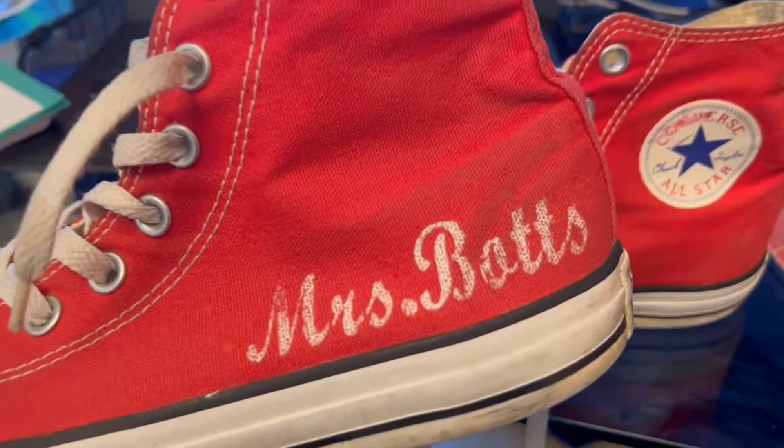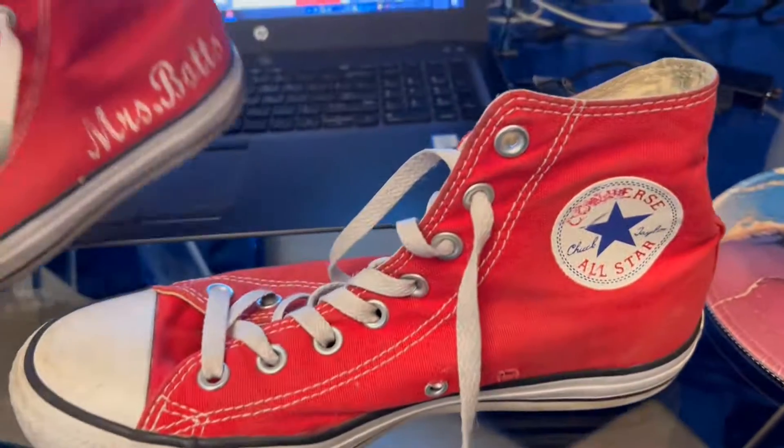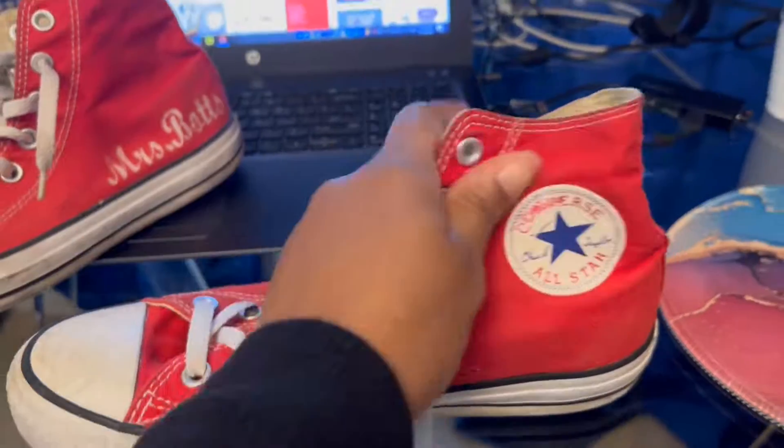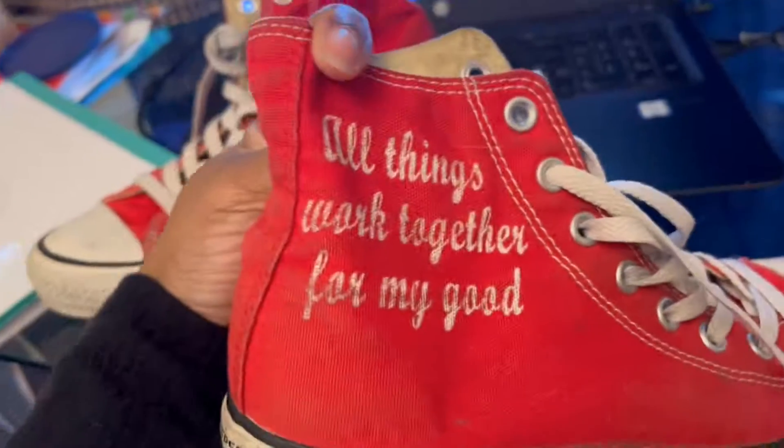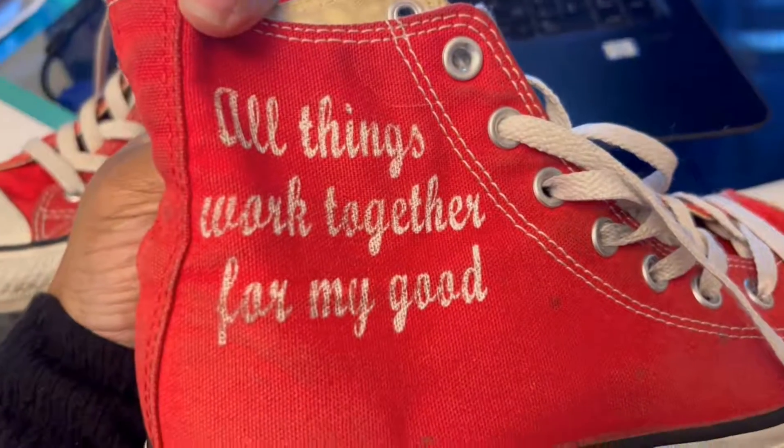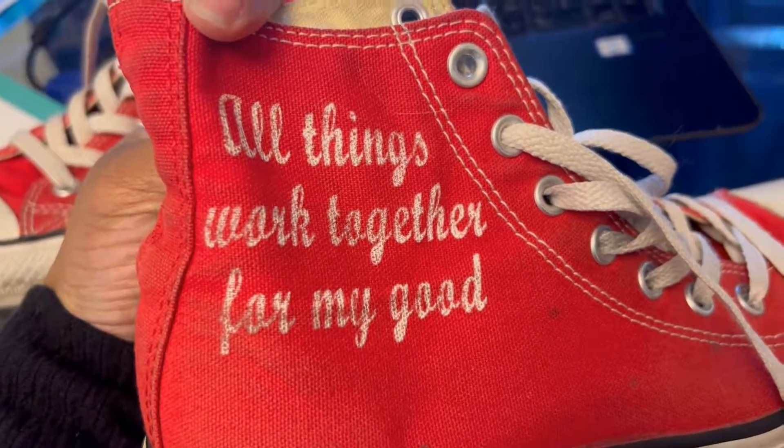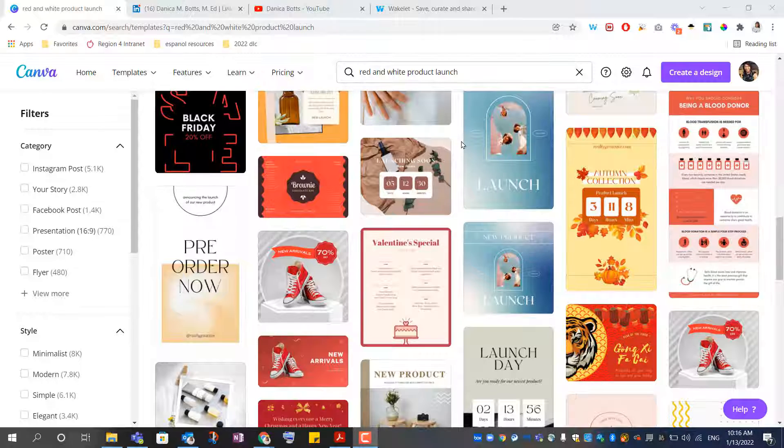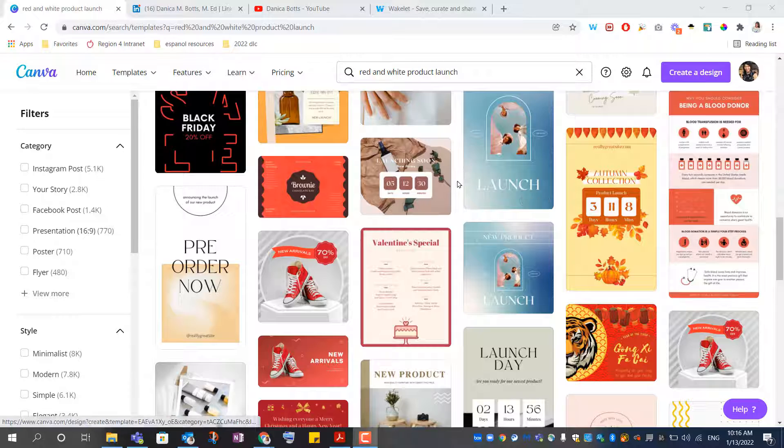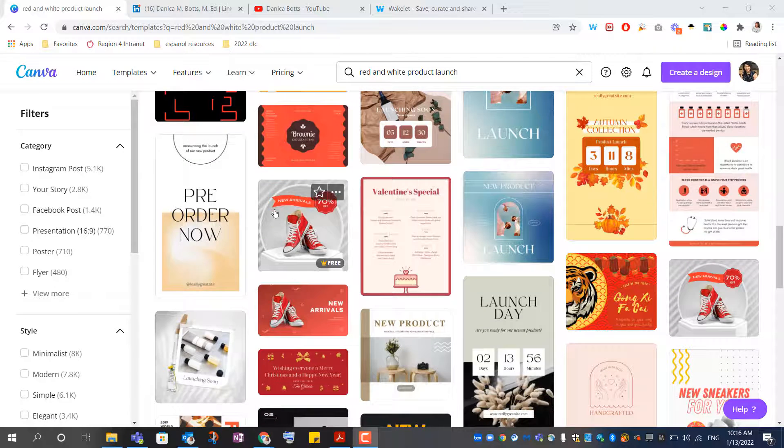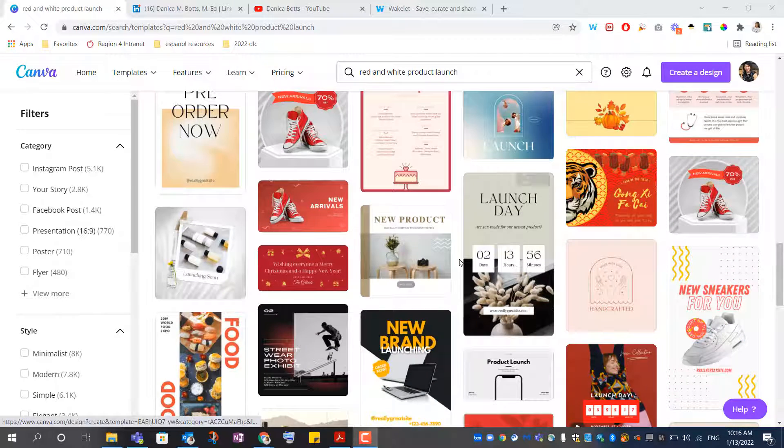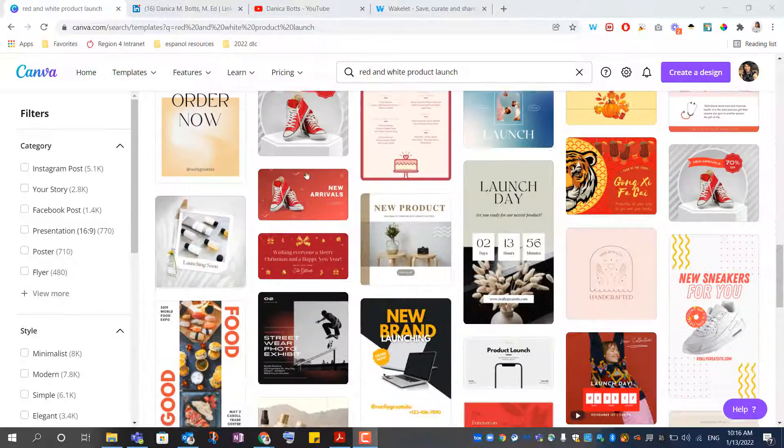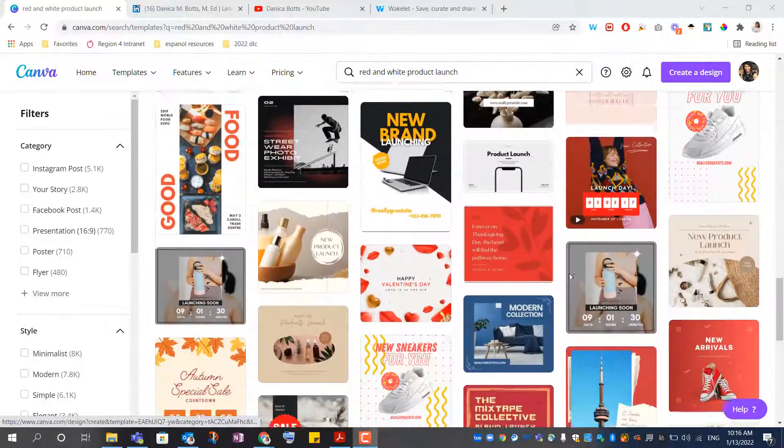For 10 plus years, I was a classroom teacher, and every Friday I would rock my red Chuck Taylors. I've got one of my favorite scriptures here, Romans 8:28, all things work together for my good. So imagine my excitement when I'm scrolling on Canva and I see these templates with red Chuck Taylors.